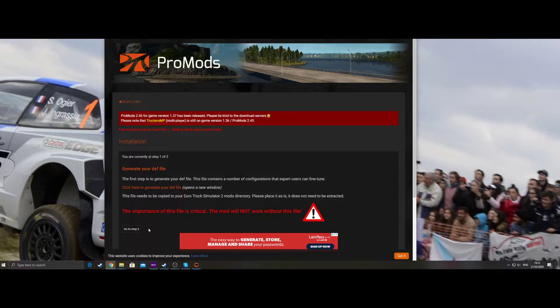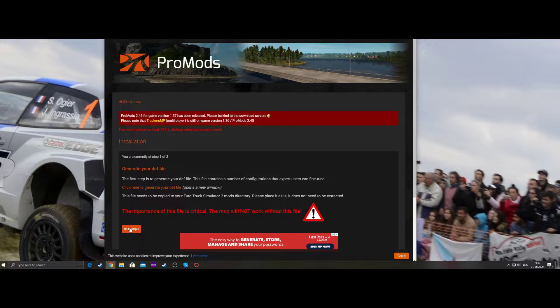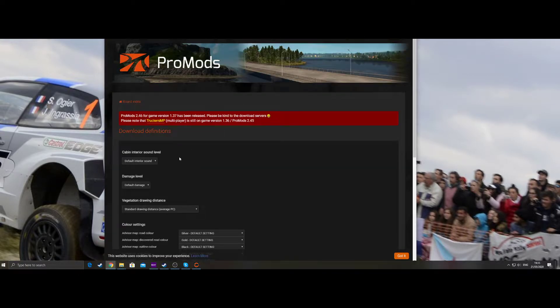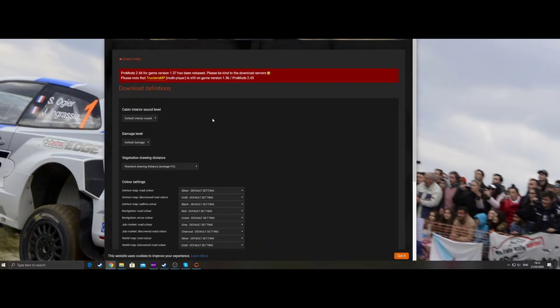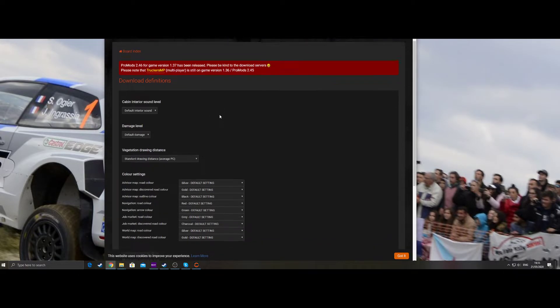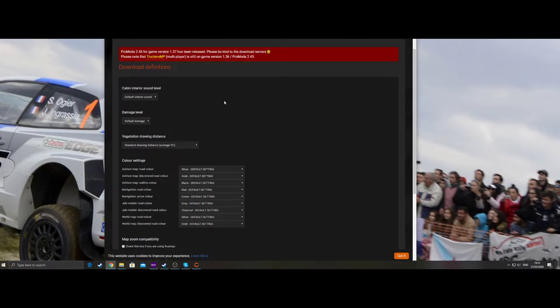And then go on to step two once you've done that. Now I've already done this, so we're going to skip the downloading parts. Actually, let's click that a second. There are some options there. You may want to know what I've selected. I leave pretty much everything default.